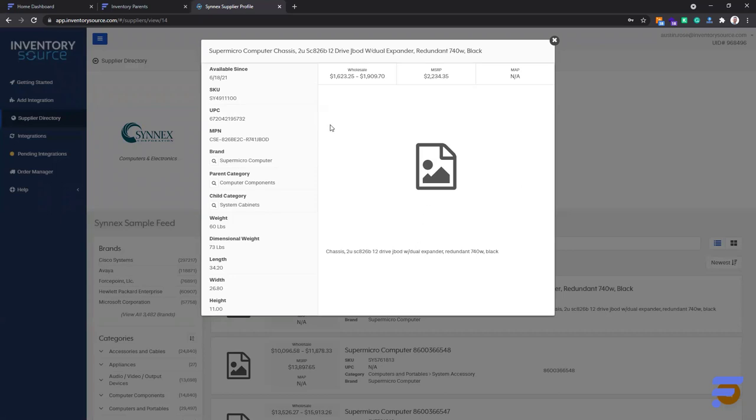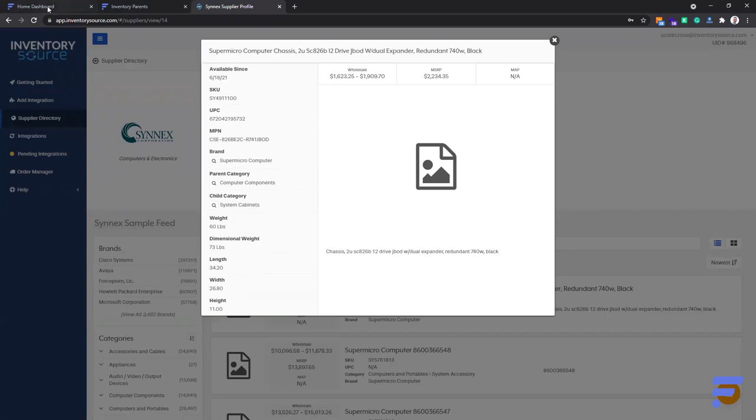The title is pretty much the exact same as the description and no image, and that's about it. No attributes, no variations, sometimes length, width, and height dimensions are included as well. So you can see it's pretty bare bones. Let's go ahead and jump back into the Flexpoint dashboard.